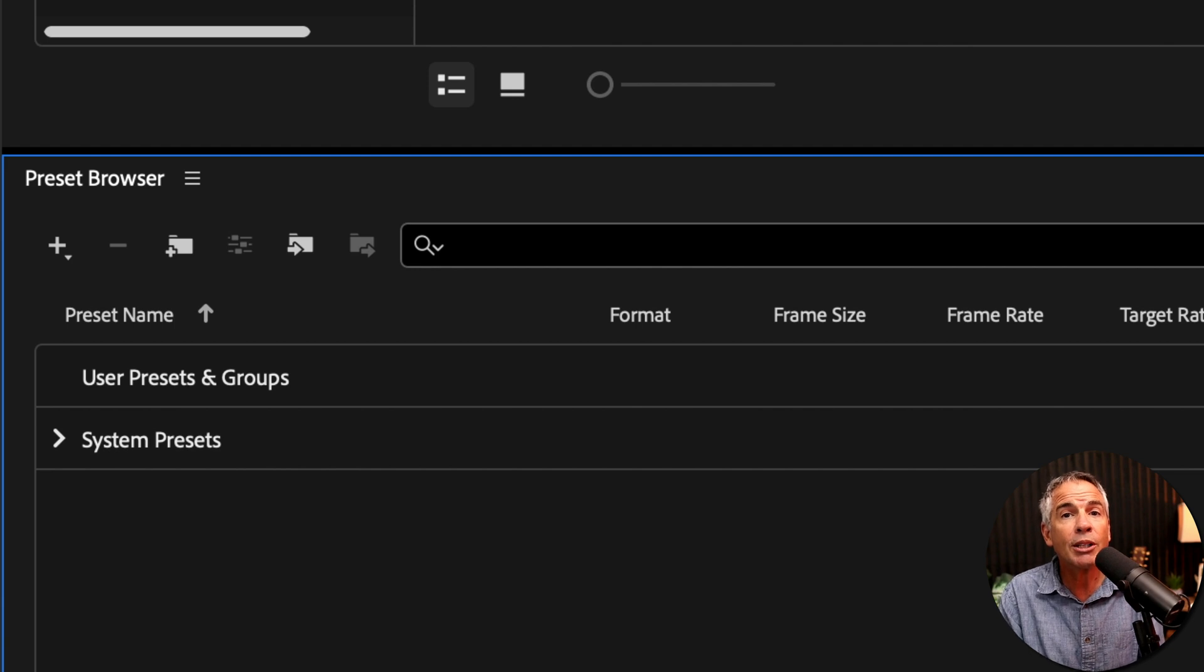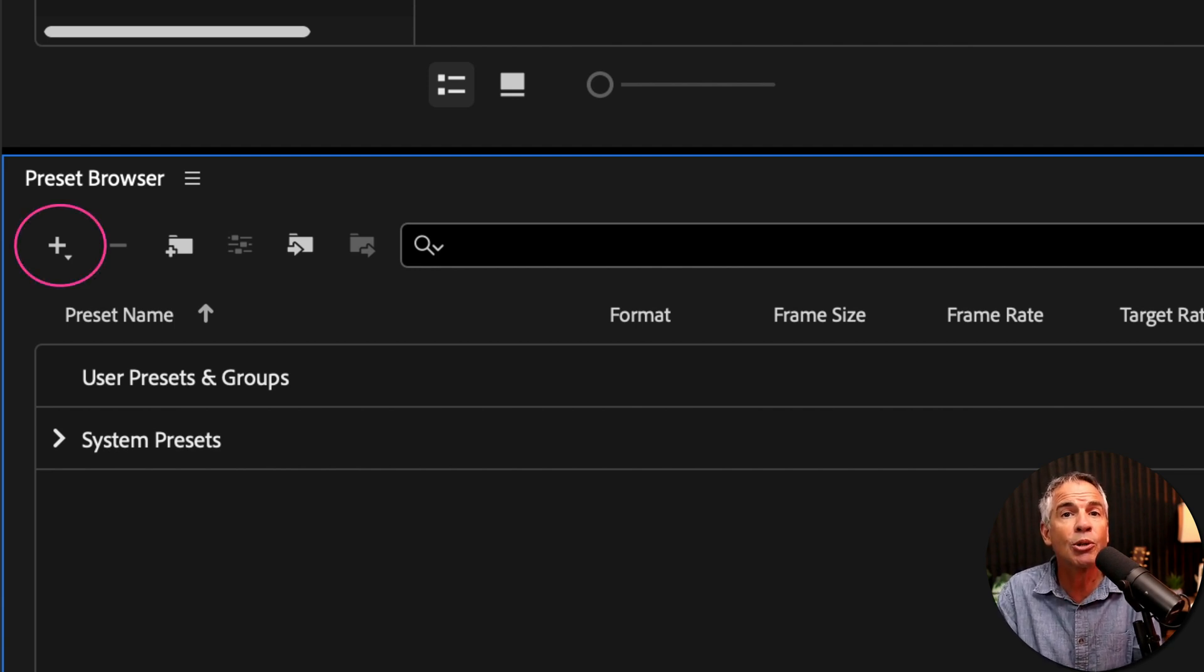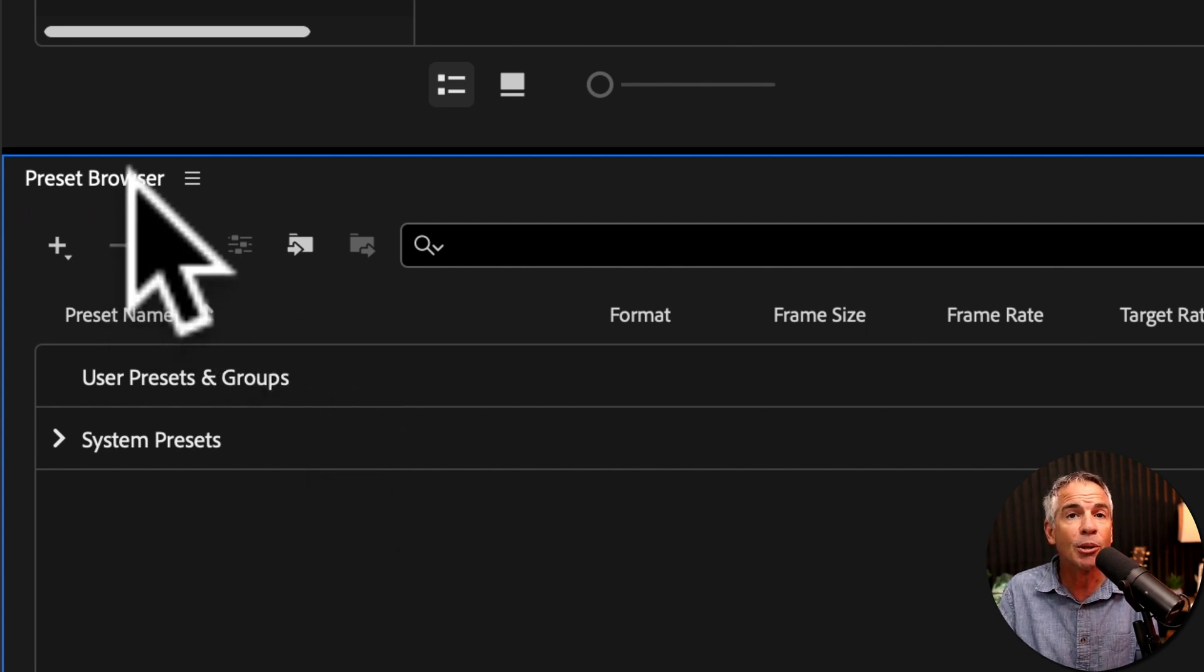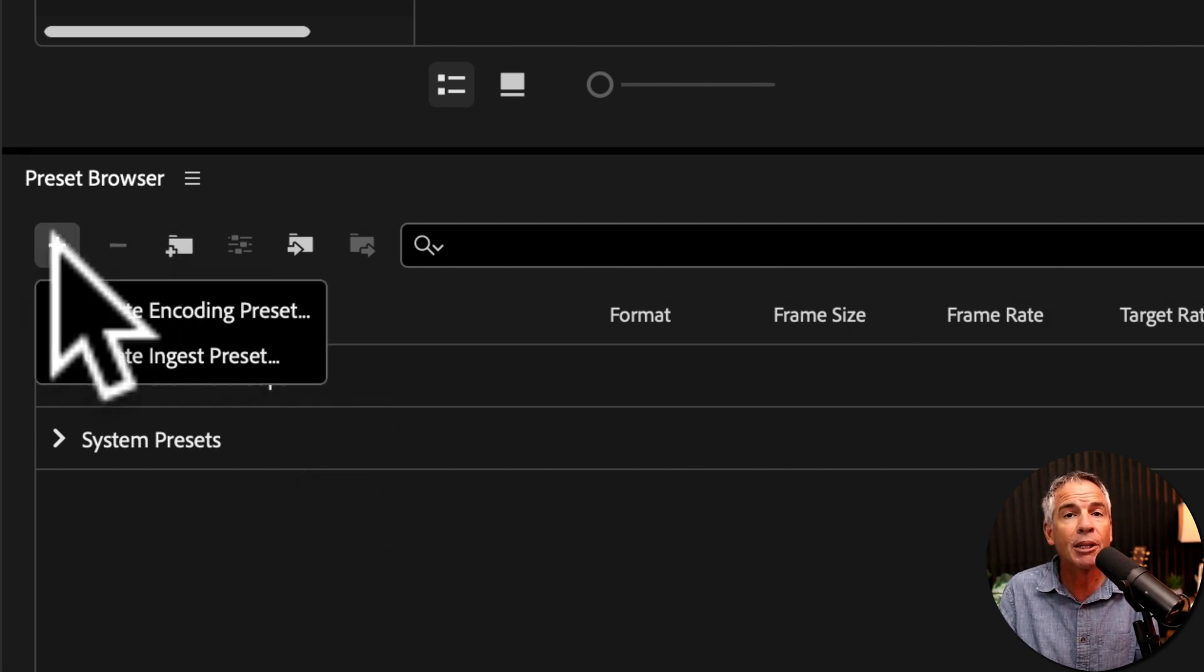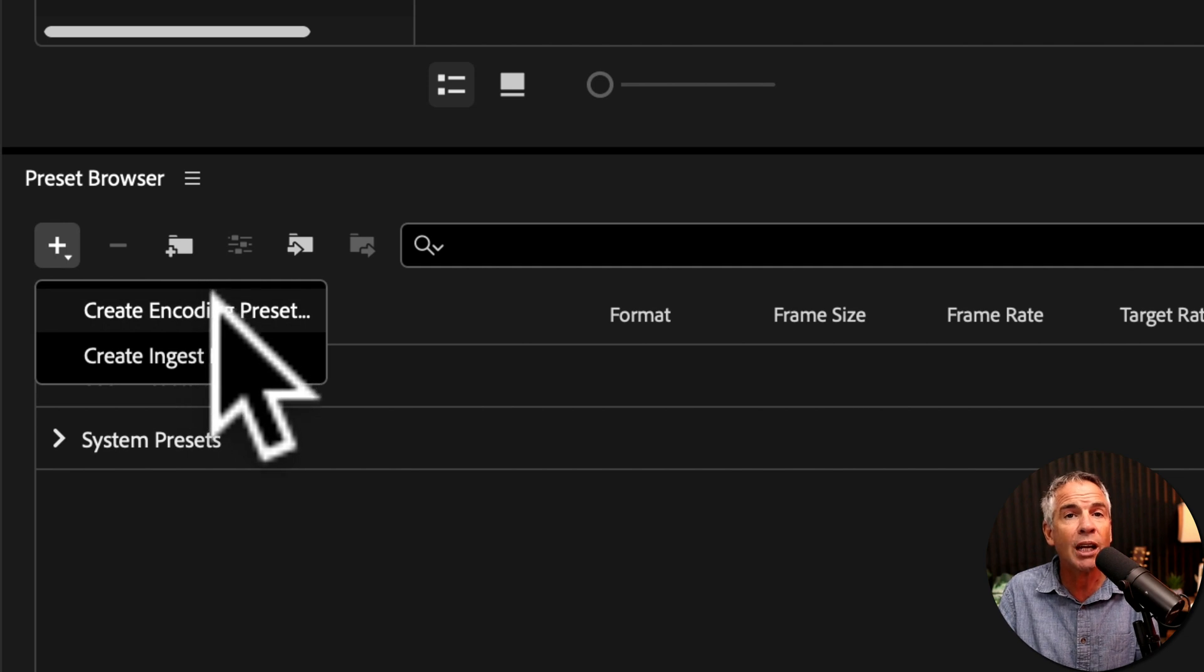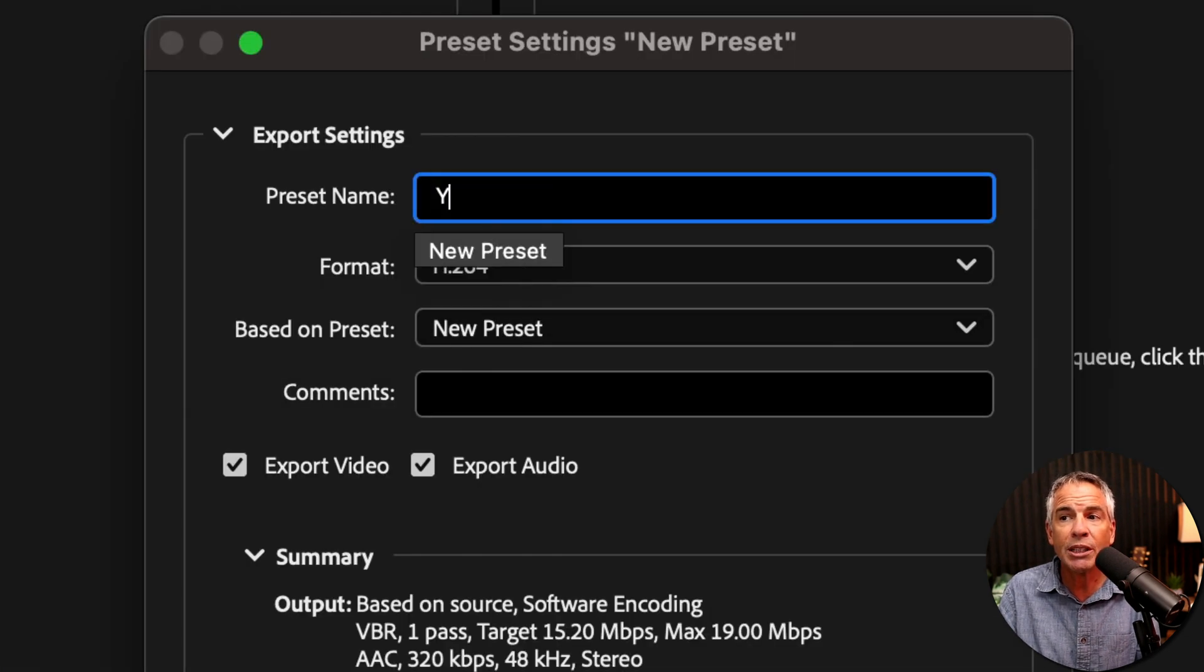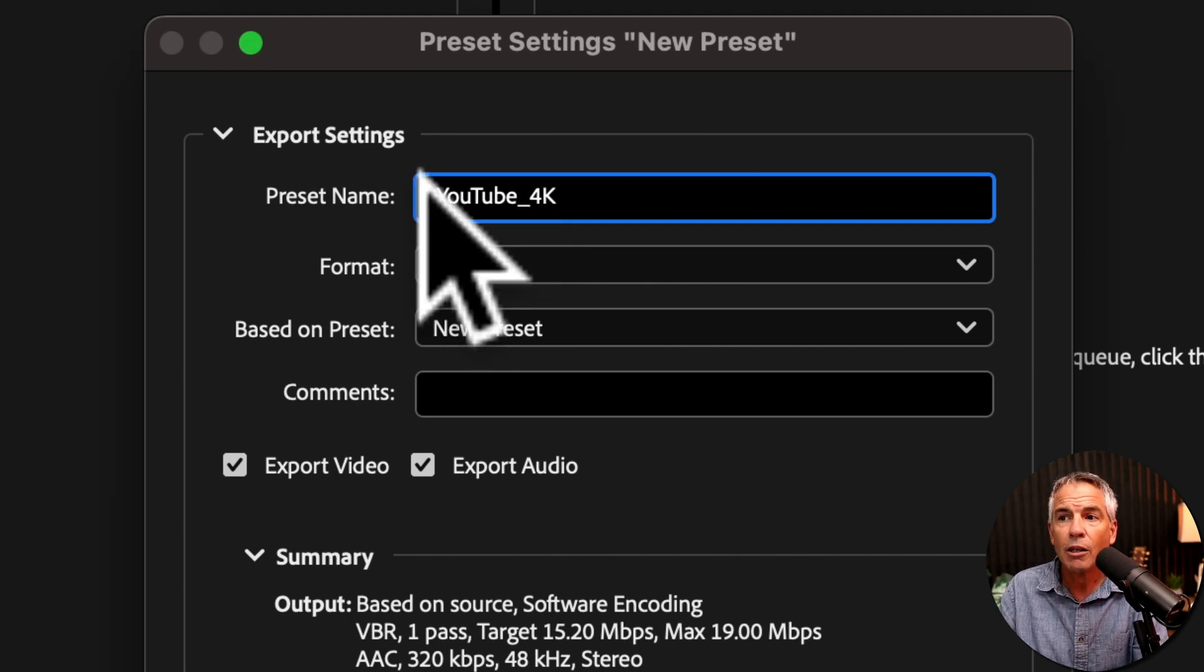So I want to create a preset for 4K videos that I upload to YouTube. To do so, I'm going to come down to the preset browser. I'll click on the plus icon and choose Create Encoding Preset. I'll give the preset a name, YouTube_4K.